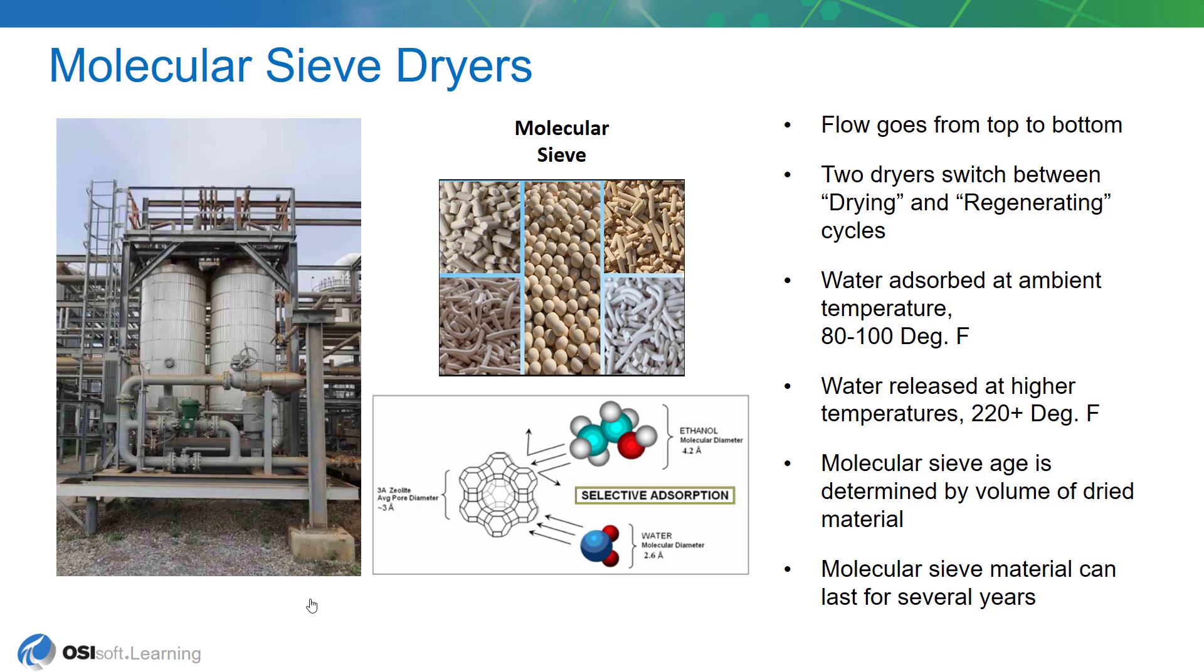And we want to make sure that all the moisture is taken out of that material because moisture and acid are a bad combination for metallurgy. A lot of corrosion can occur. So it's very important that we remove all the moisture from this stream.